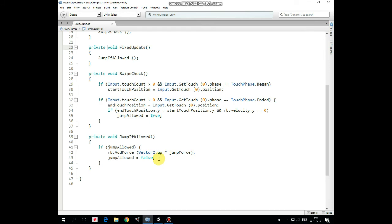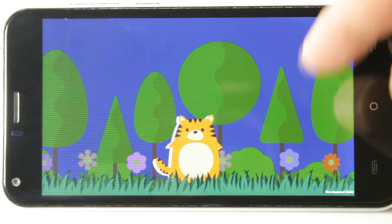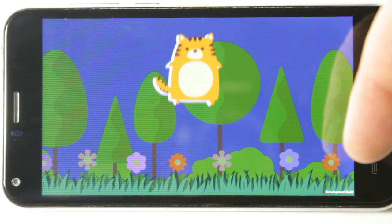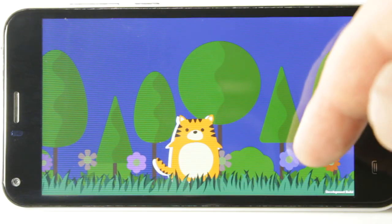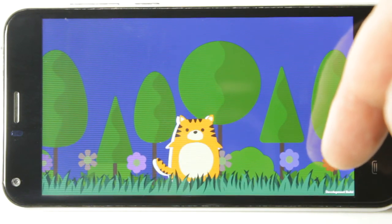That's the script that allows us to jump with swipe. Hope you liked this tutorial. Thank you for watching. See you next time.